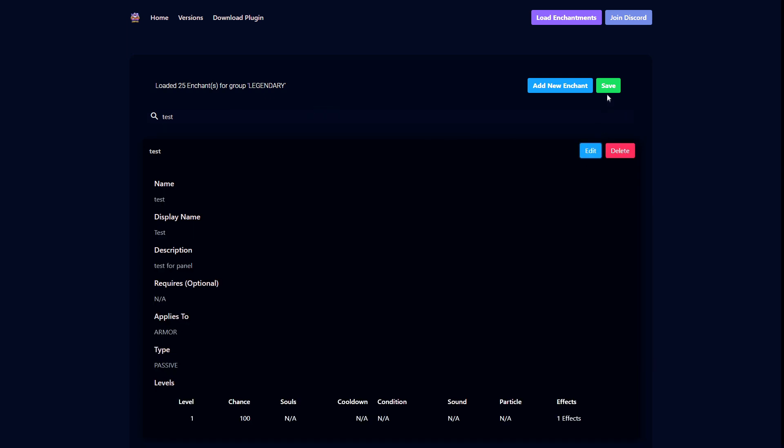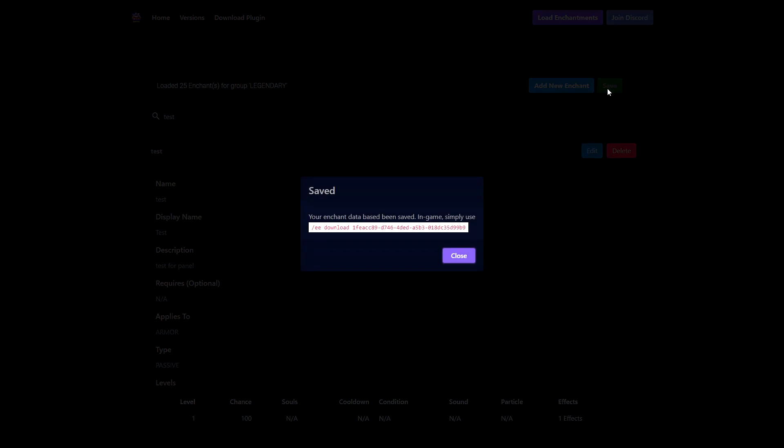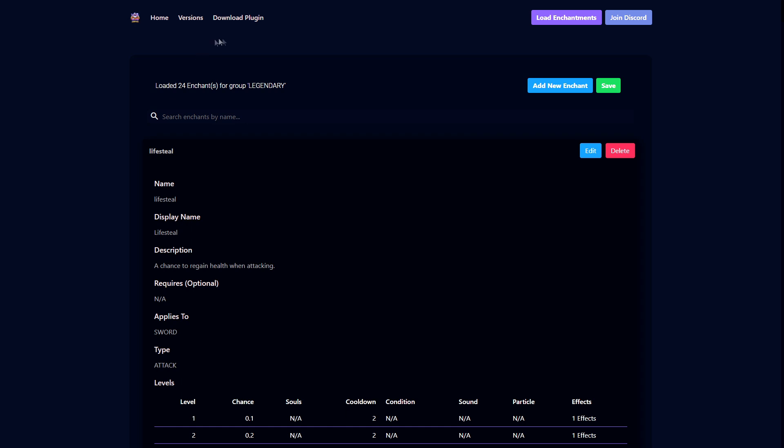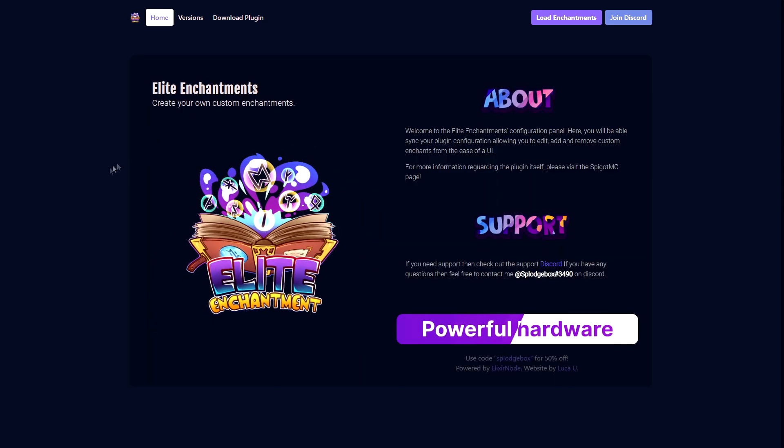Then press save. This will generate a link command for you to execute in-game, and it will download all the enchantments you've made, fetch them, and automatically put them in the file. It will also make a backup for you so you can continue with that backup just in case you accidentally mess up something or you want your old enchantments back.